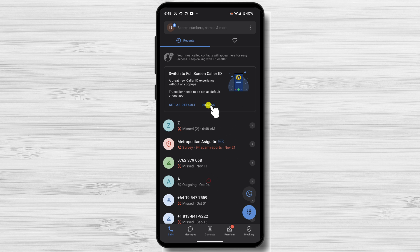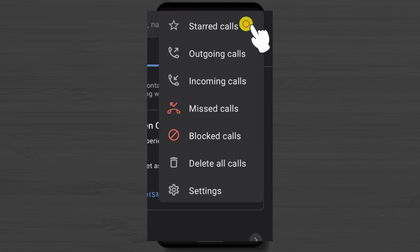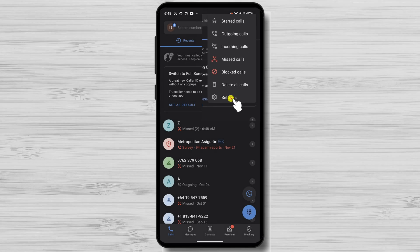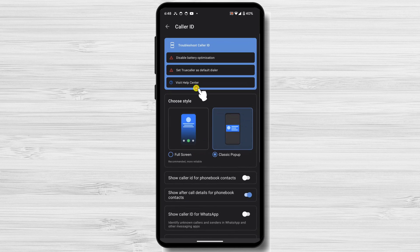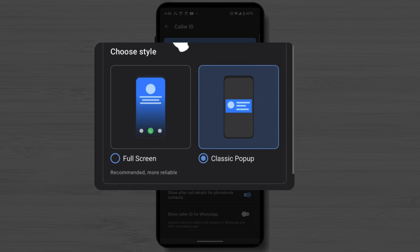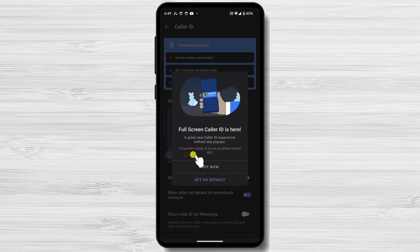To change the incoming call screen, you will need to do one more update to the app settings. Tap on the three-dot menu from the top. From the menu, select Settings. Tap on Caller ID. From the Choose Style option, select Full Screen. Tap on Set as Default.